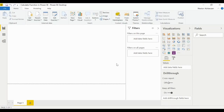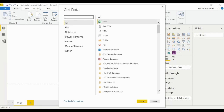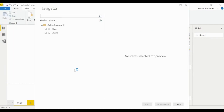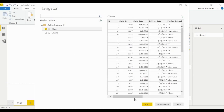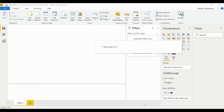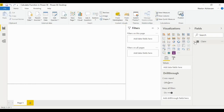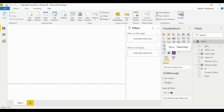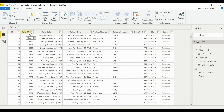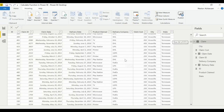Here we are in Power BI Desktop. The first thing we want to do is get data — I have an Excel document here that I'll be sharing with you as well. We connect to the claims data, open it, select the first table, and load it. Under fields we have all the information we want to use: claim ID, claim date, delivery date, product claim, delivery company, claim cost, city, and state.